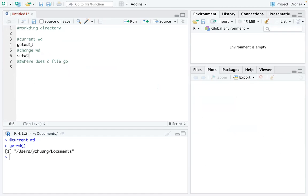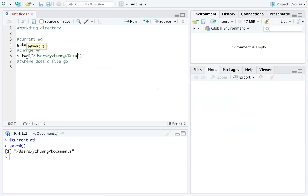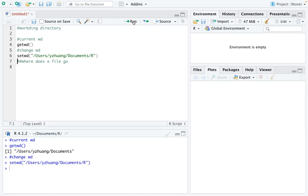by using set working directory. You put the location in double quotation marks using users all the way to documents, and then you put R in there so you're setting your working directory into the R folder.